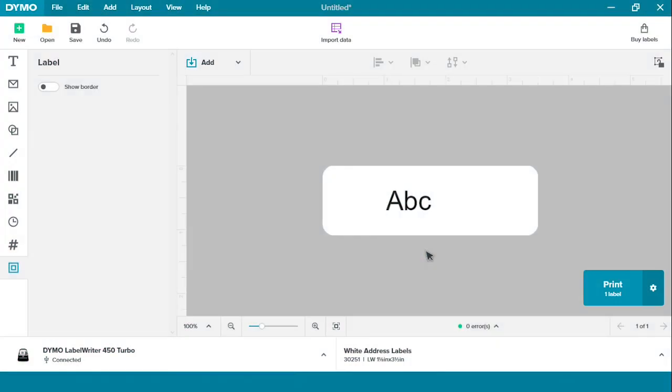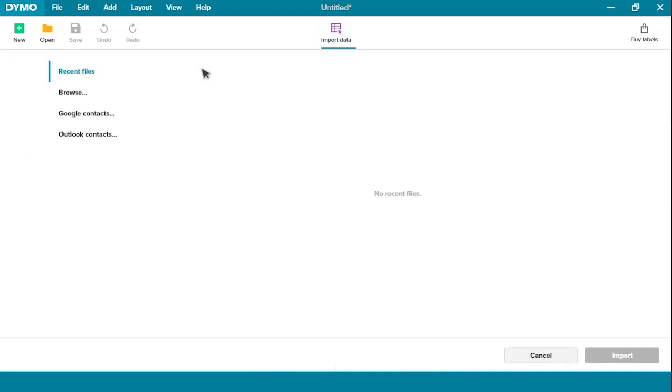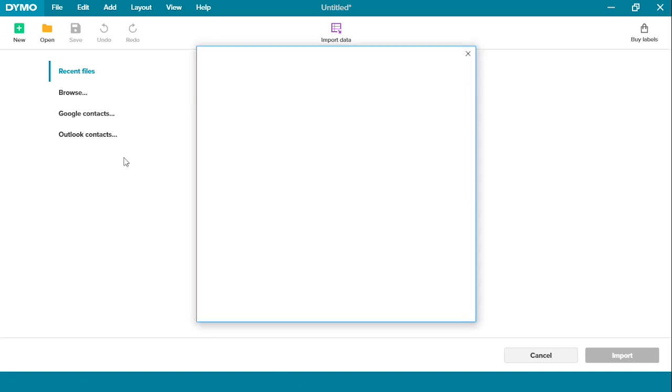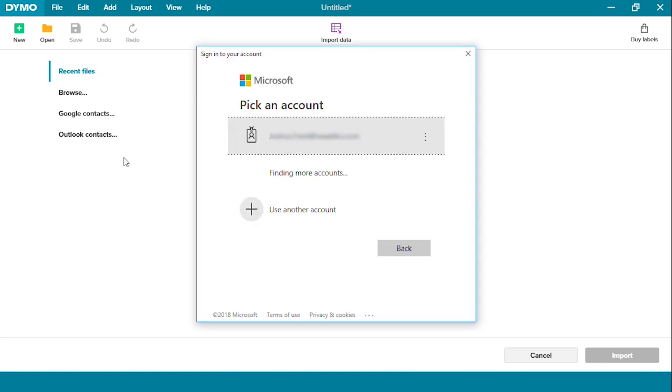Now I'm going to show you how to import data using Microsoft Outlook. Click the purple import data tab again. Click Outlook Contacts and you'll be prompted to sign in to your Microsoft account.